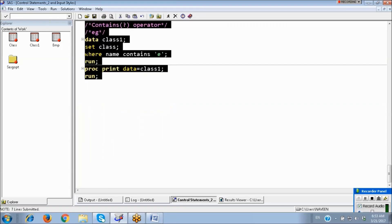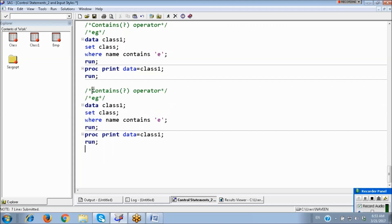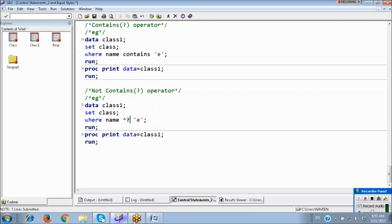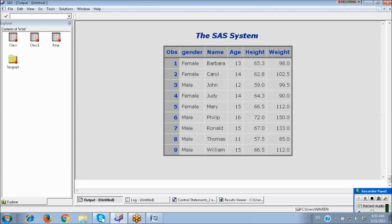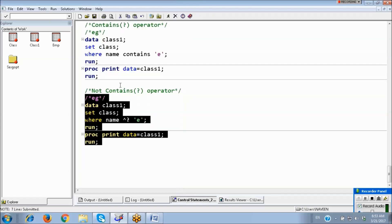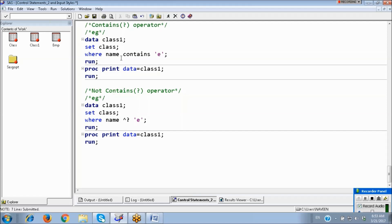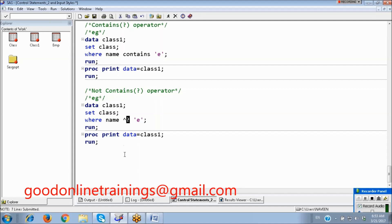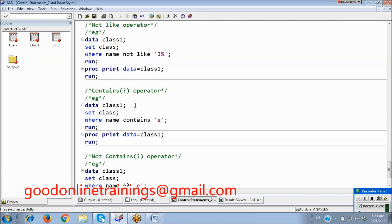We can also write the reverse: NOT CONTAINS. The symbol for CONTAINS can also be used. NOT CONTAINS means the name should not have the E character. In those resulting names you cannot find the E character. You can write the word CONTAINS or simply use its symbol. These special operators — BETWEEN, NOT BETWEEN, LIKE, NOT LIKE, CONTAINS, NOT CONTAINS — can only be used with the WHERE statement.